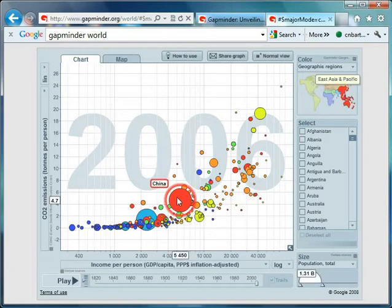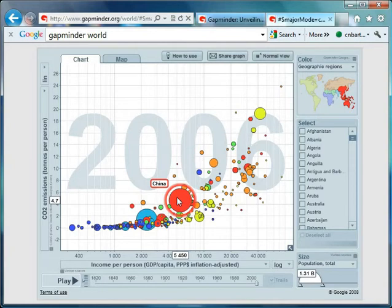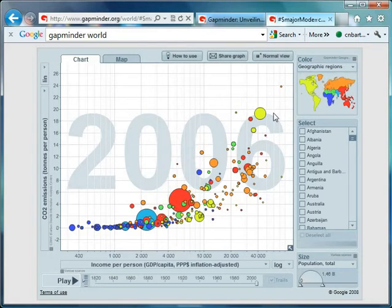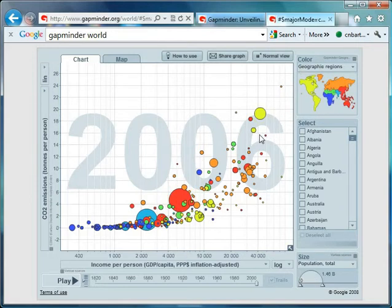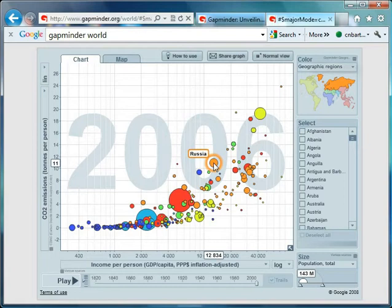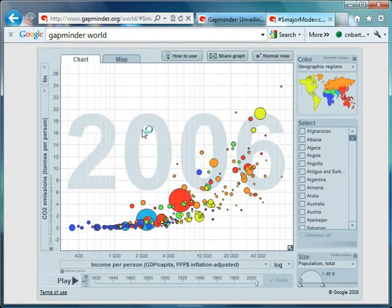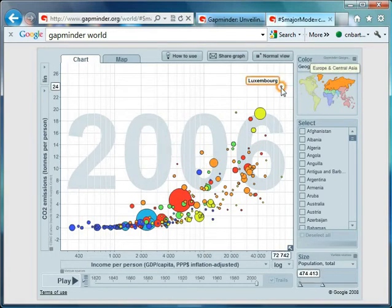Well of course this is per person. And China has a massive population. 1.31 billion in 2006. So emissions per person aren't actually relatively that high. USA again leading the way. United Kingdom's been flagging a little bit. Russia is picking up.